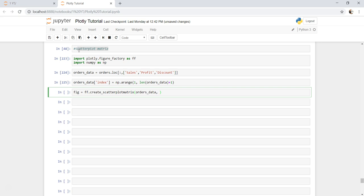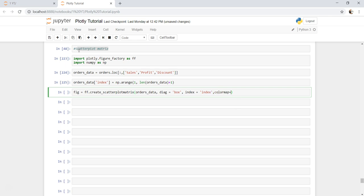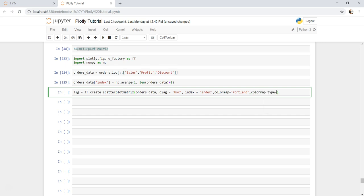We need to specify some more parameters like the columns and the index. Next is diagonal box. There are multiple parameters you can actually go in and see. We need index equals index, then you have color map, let's take Portland. You can see its documentation for different types of color map. Color map type is category and you can specify a header.